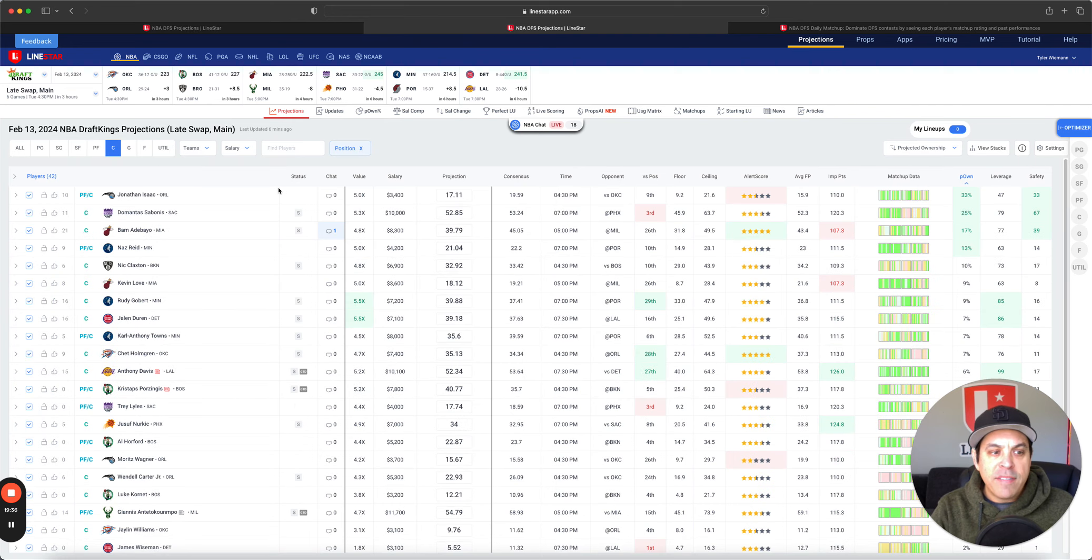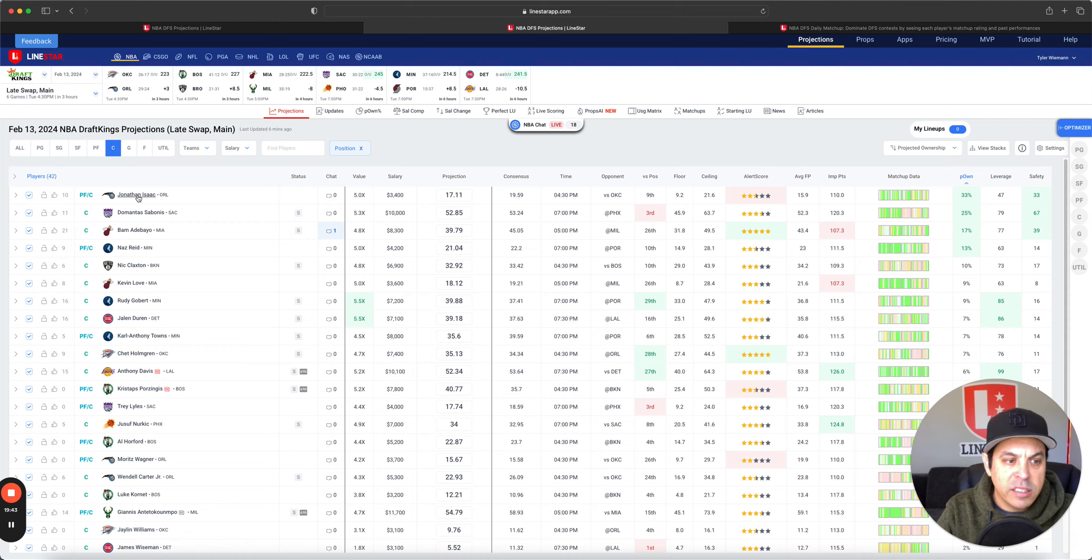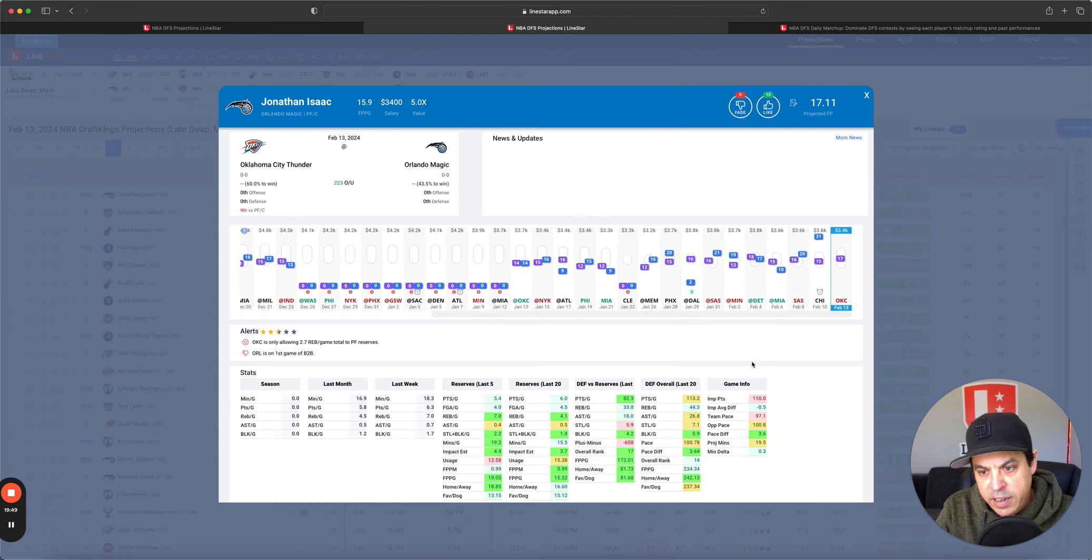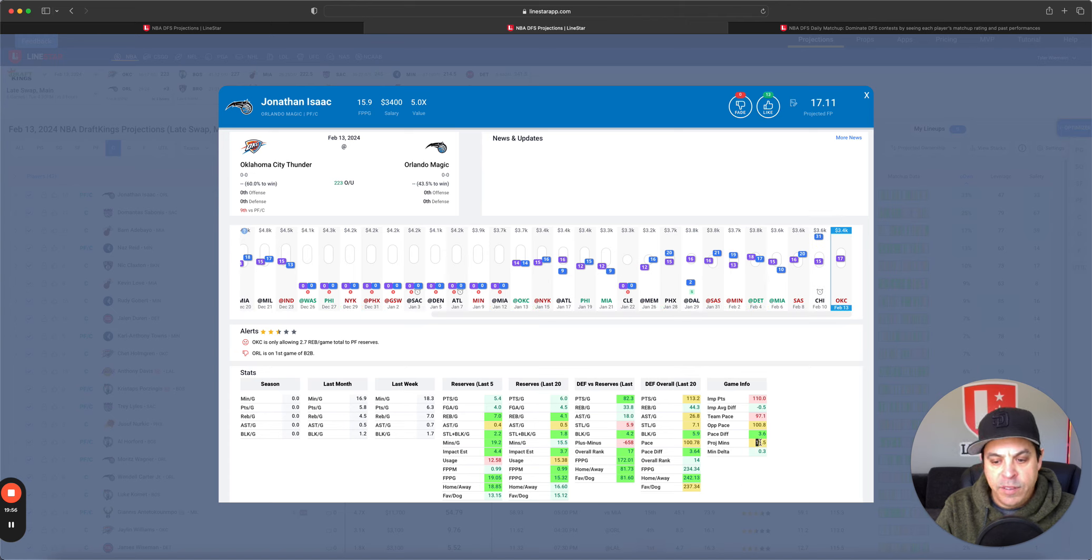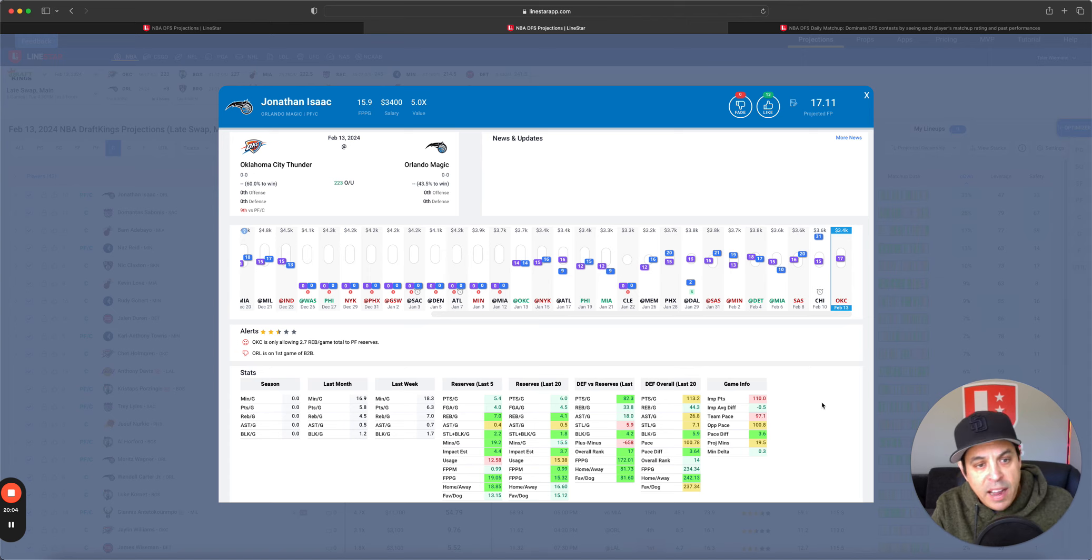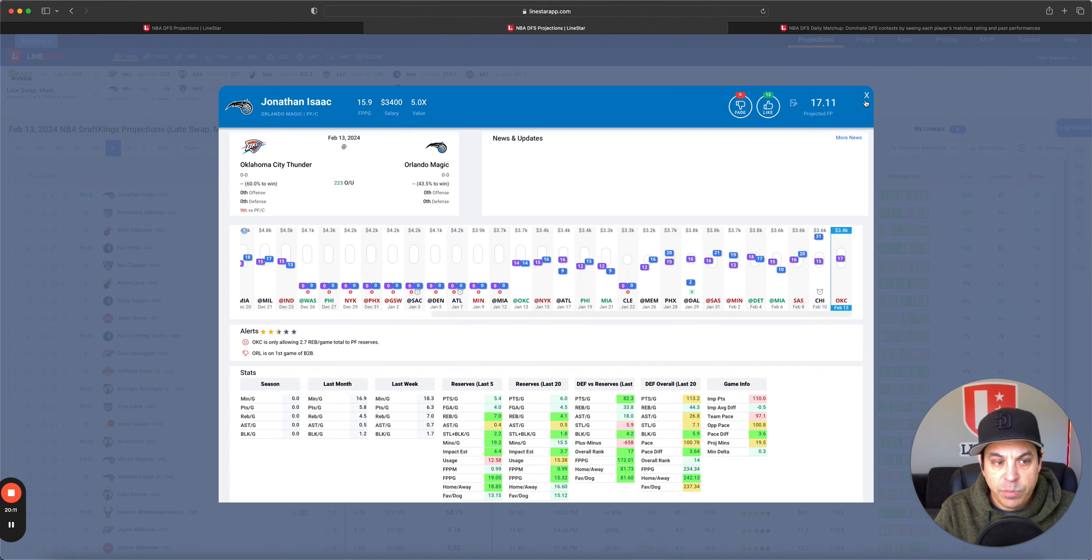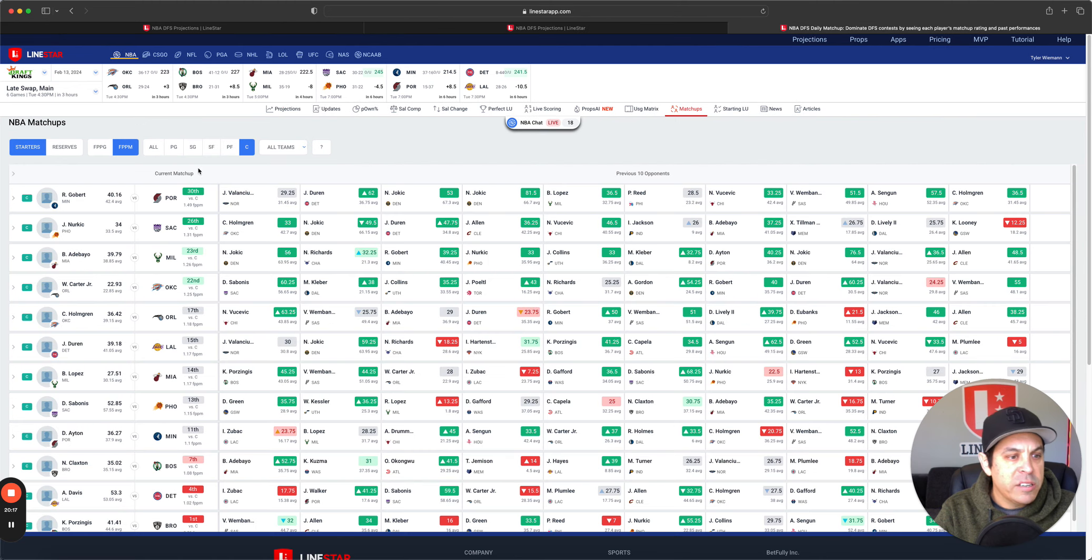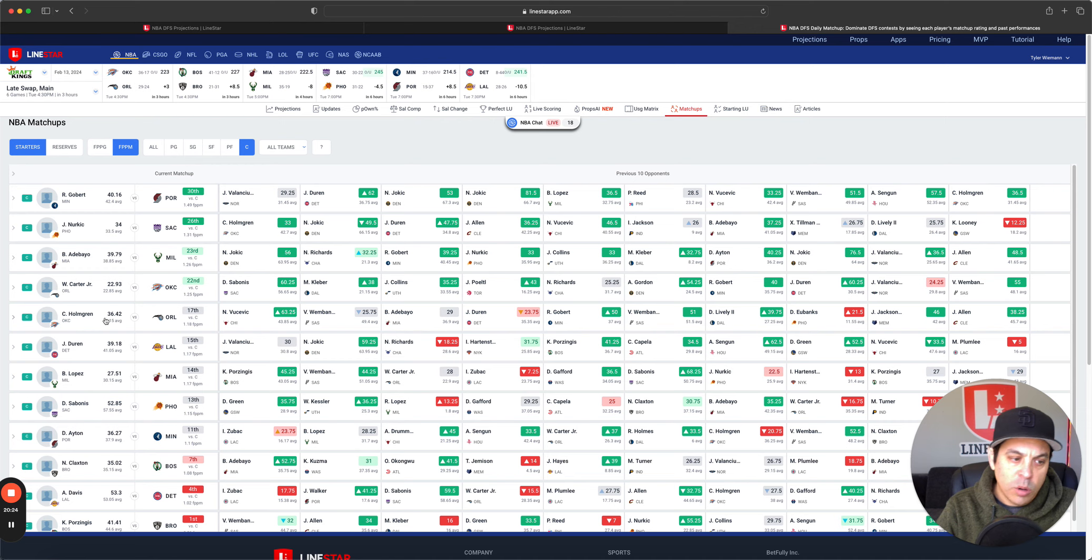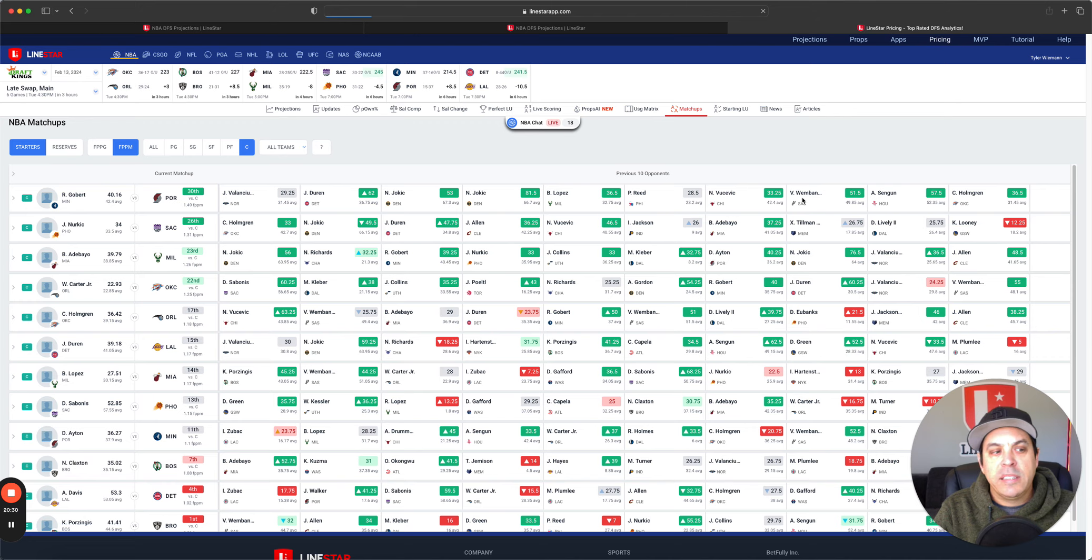On to center spot at DraftKings. Jonathan Isaac, Domantas Sabonis, Bam Adebayo. All of them make little sense. I do got to say, 3.4K is too cheap for Isaac on DK. If he plays 25 minutes again, he crushes that salary. Now if he's down to 20, that's a different story. So the only way he's going to have the real ceiling is if he plays that 23, 24, 25 minute range. But 3.4K is so cheap for him. Matchup tool wise, we got Rudy Gobert, Yusup Nurkic, Bam Adebayo, Wendell Carter Jr., Holmgren, Duran, all pretty interesting in this spot. So that'll do it for us today.